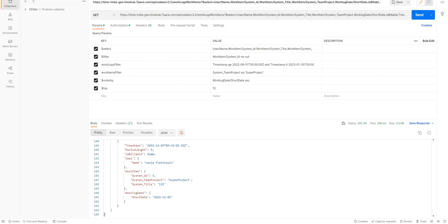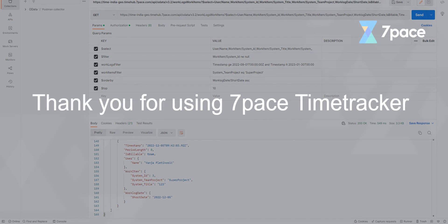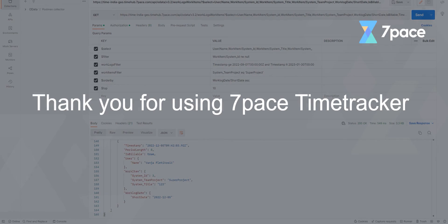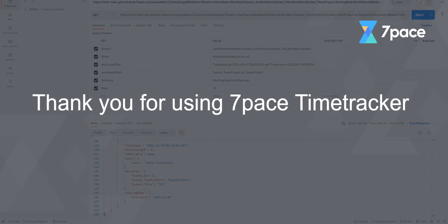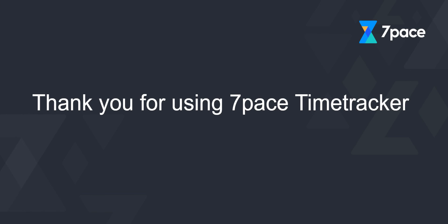Thank you very much for your attention and patience and thank you for using 7-Pace Time Tracker.